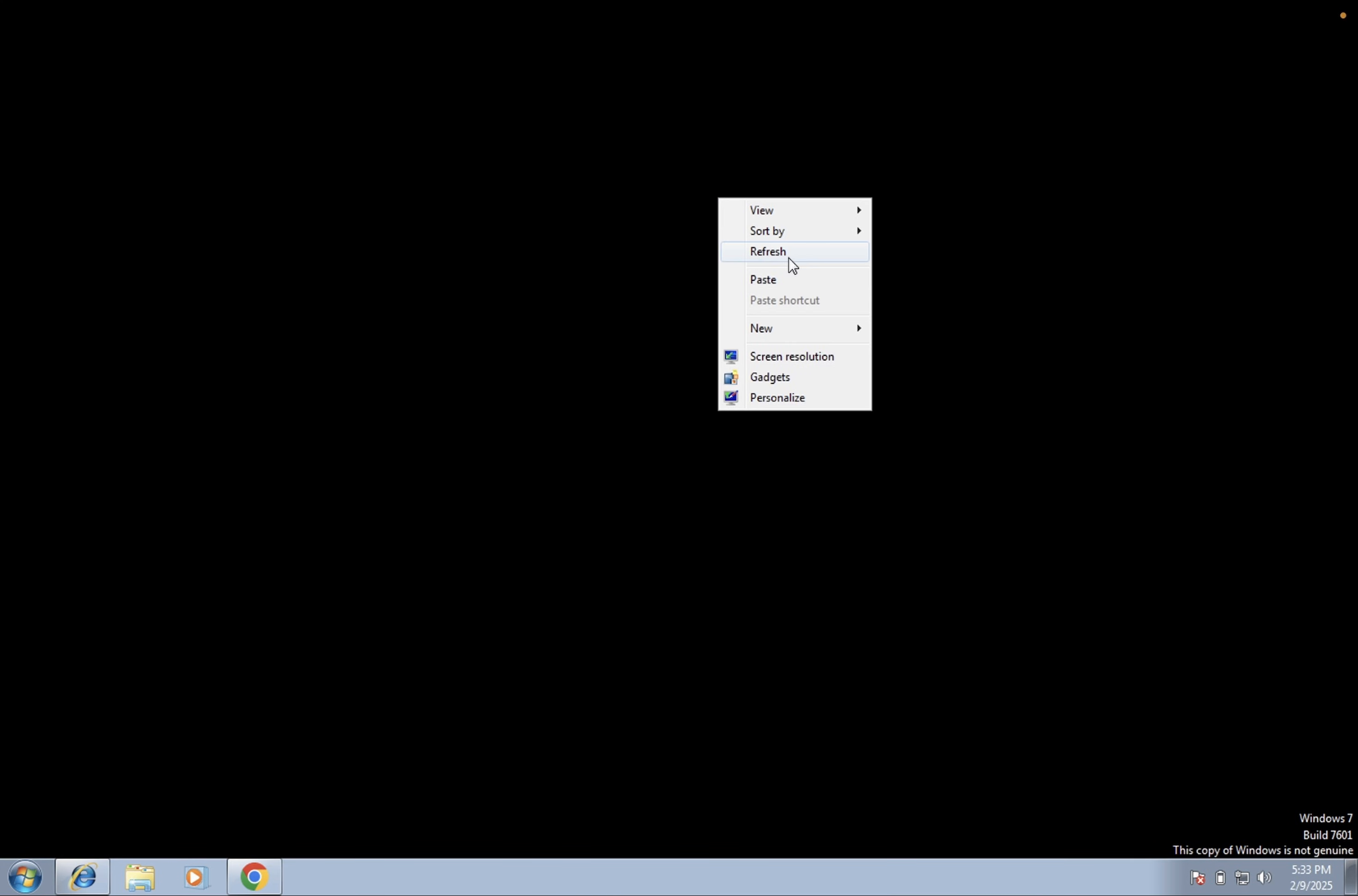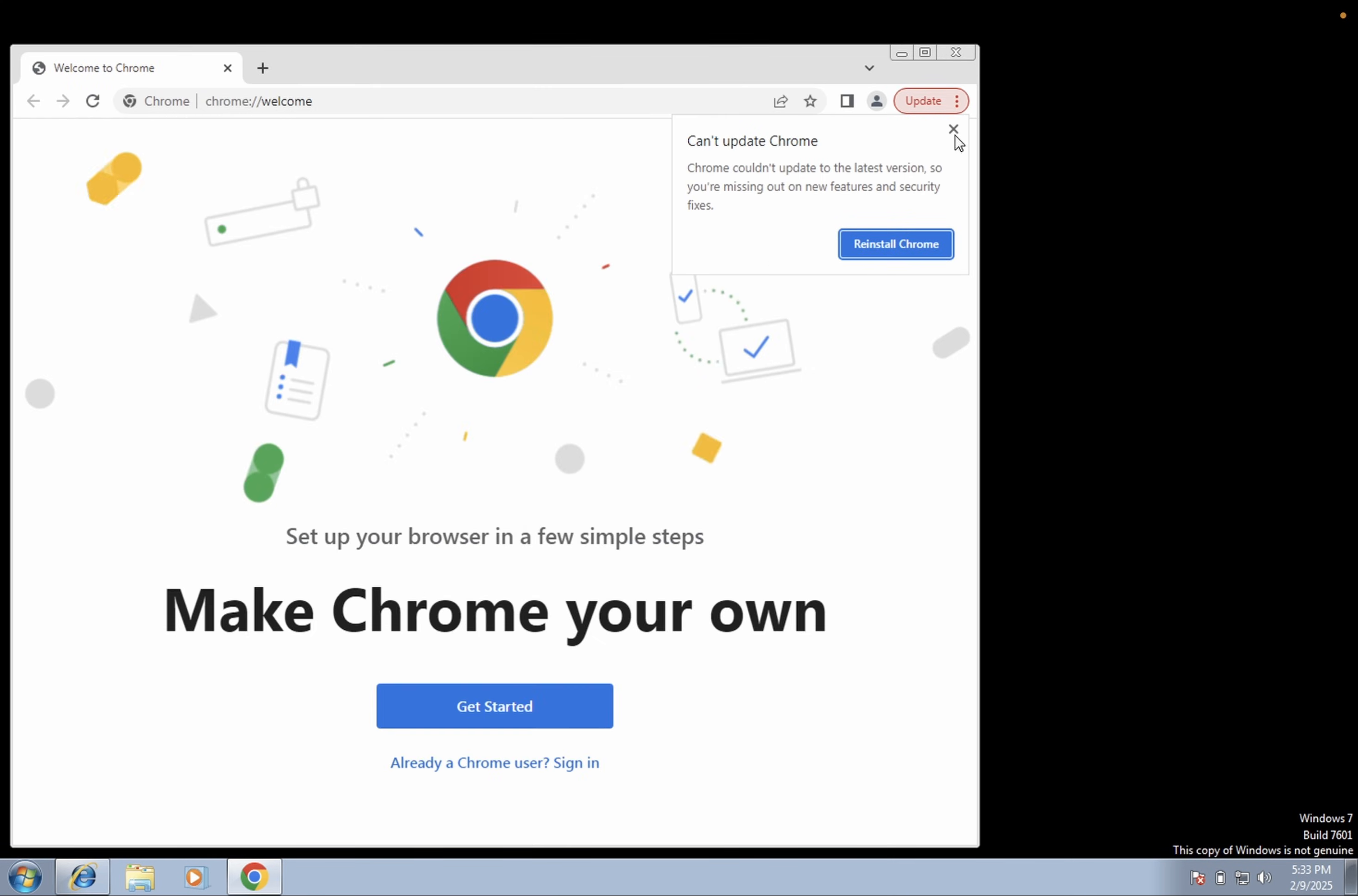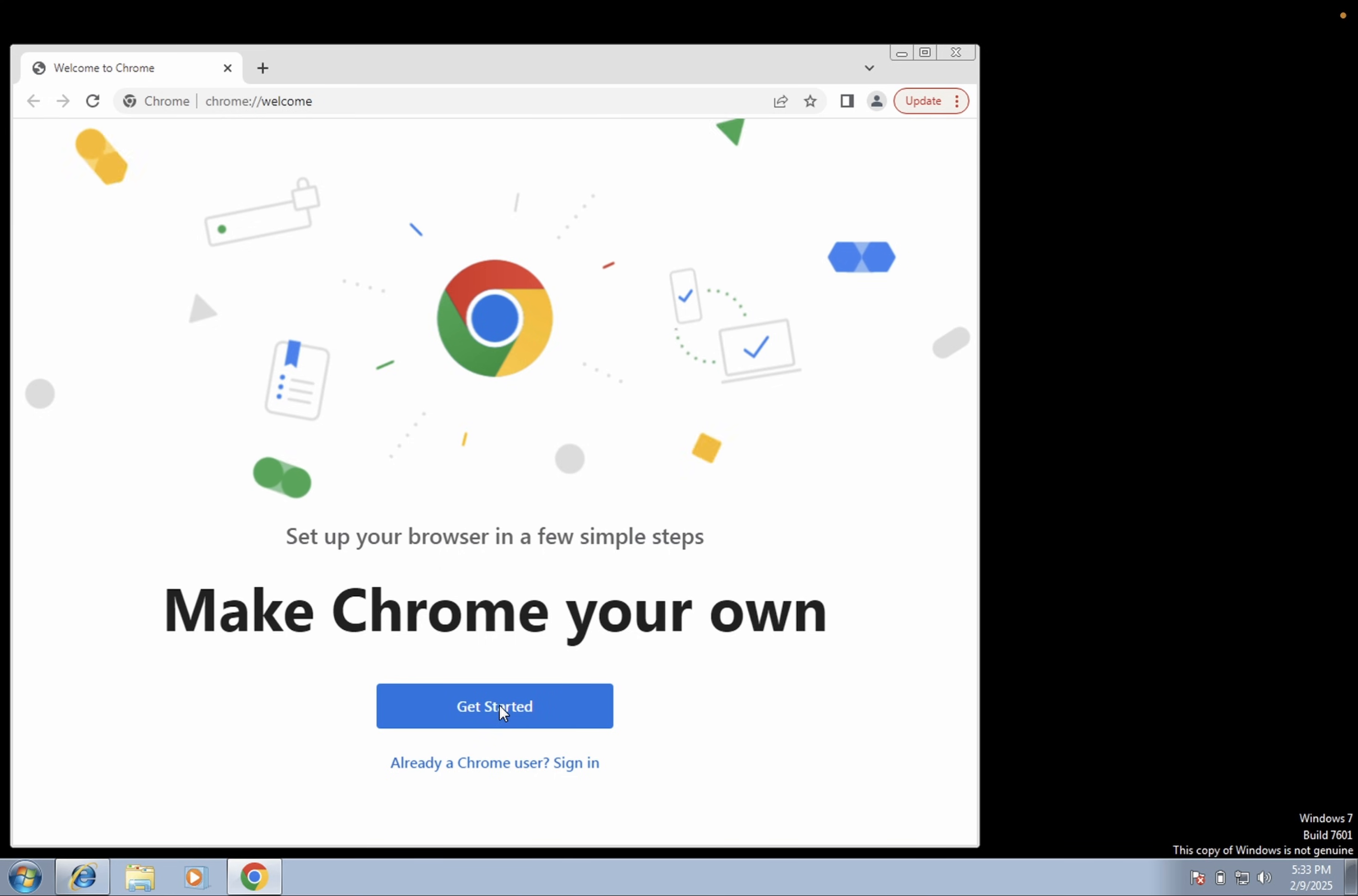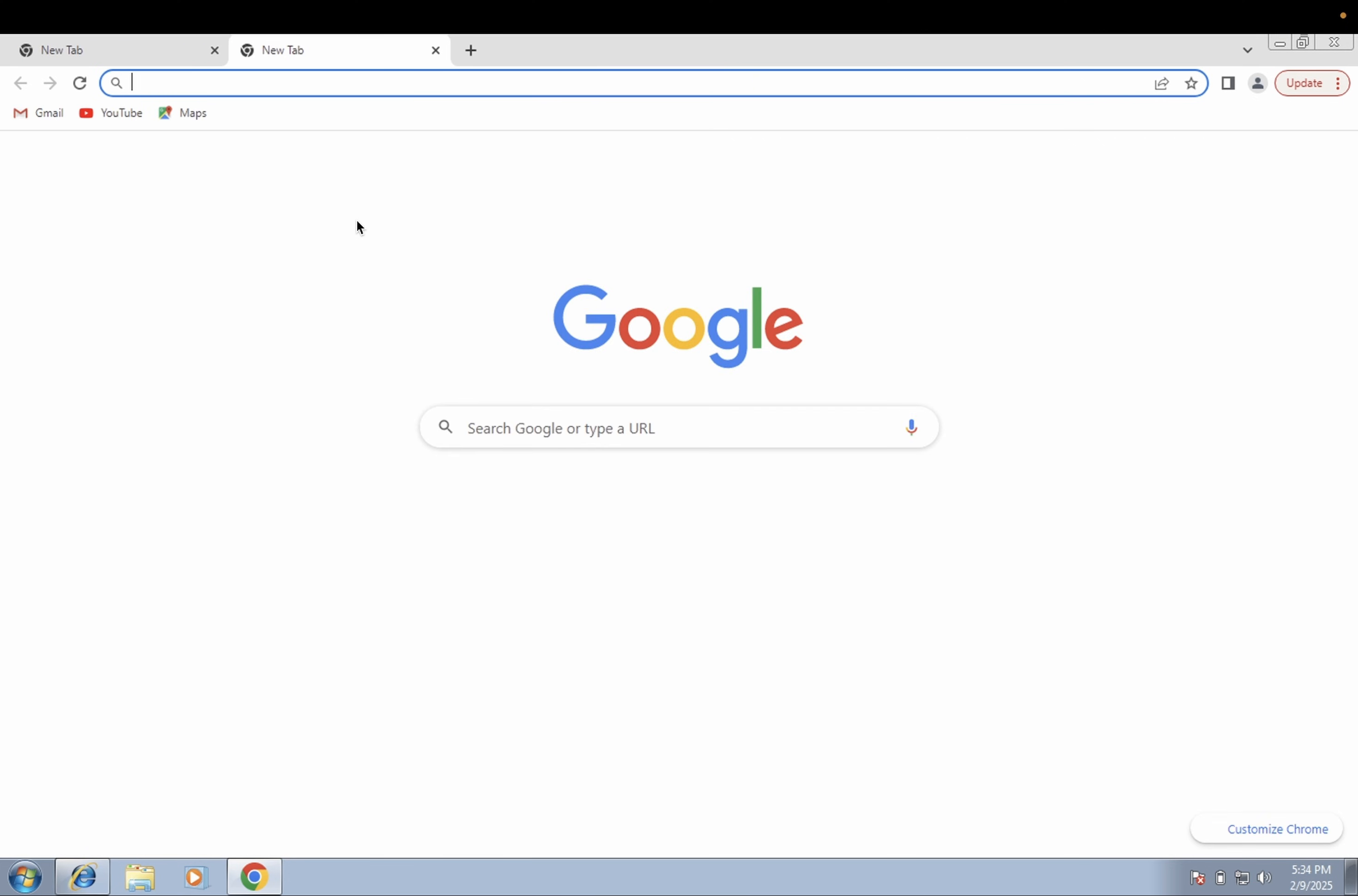And let me refresh it. You can see, get started. So once the Google Chrome is downloaded successfully, we can update it now.